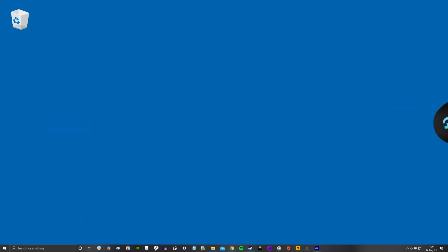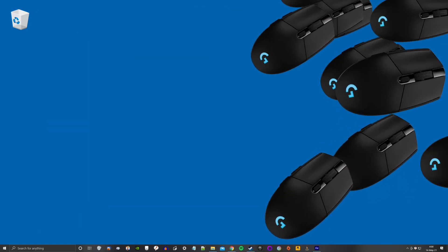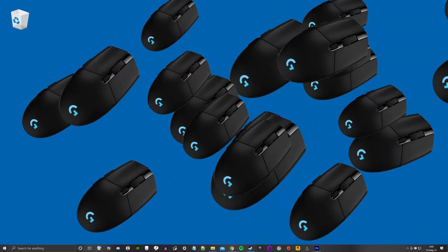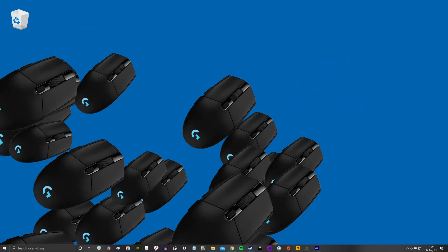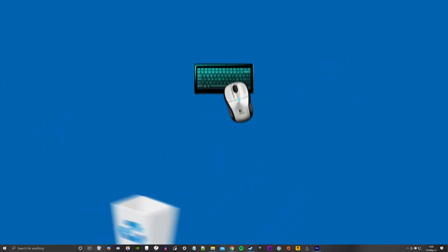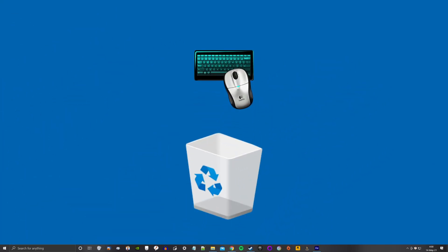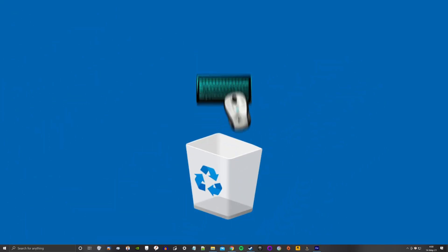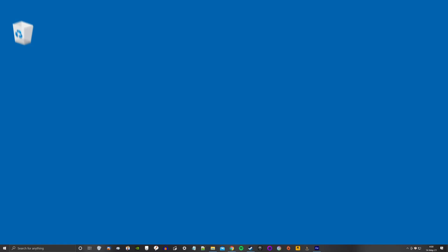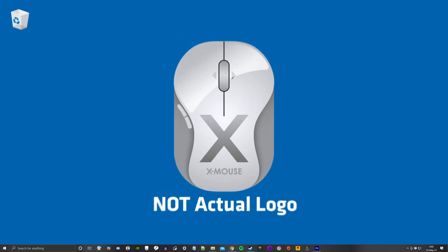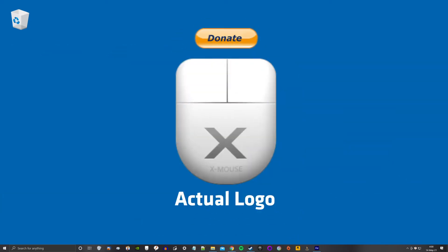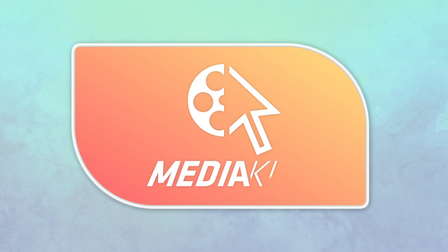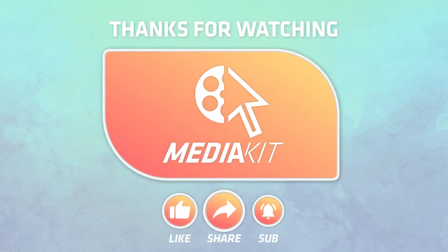And while I'm now reluctant to give Logitech any more of my money, at least I'm no longer avoiding their mice like the plague. If Logitech's Setpoint has given you grief, ditch it and install X-Mouse Button Control. Please consider donating to the developer. I did. Thanks for watching.